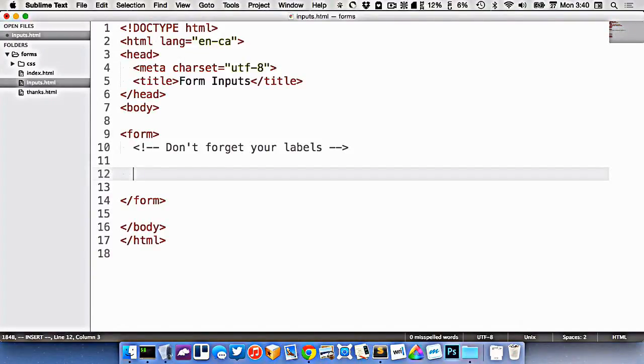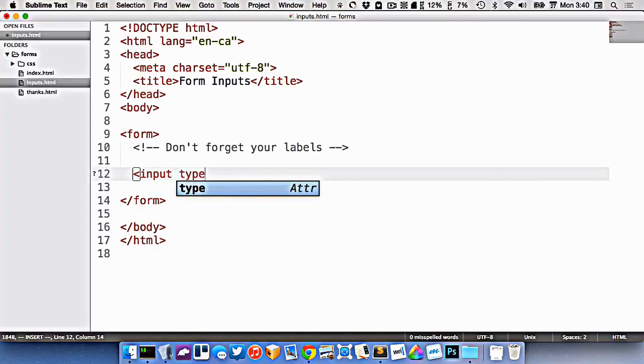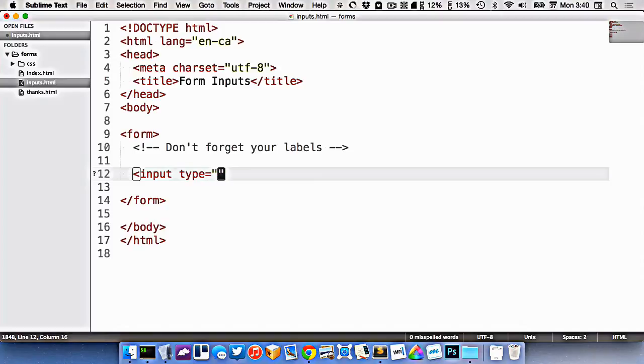In this video, I just want to show you the huge myriad of different possible inputs that you can use on your website. All of them revolve around just changing the type attribute to something else.